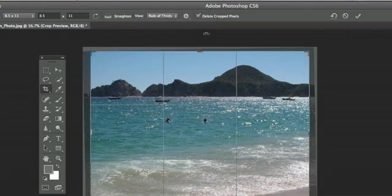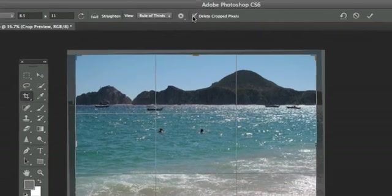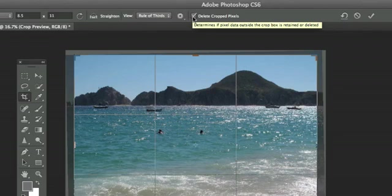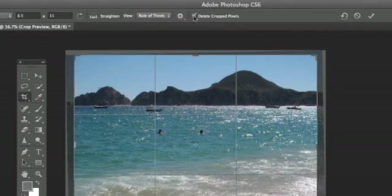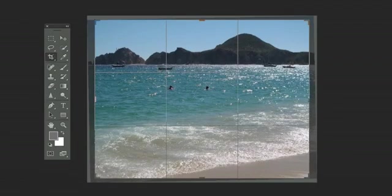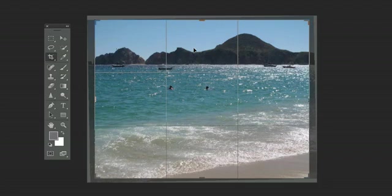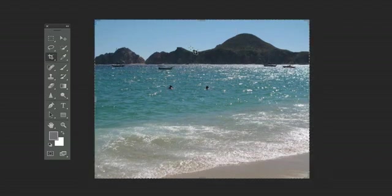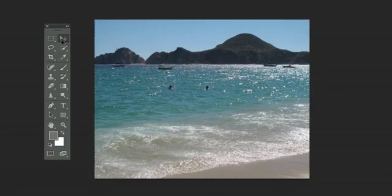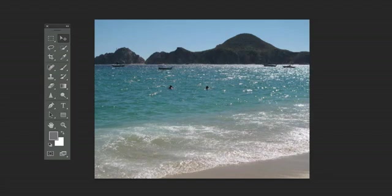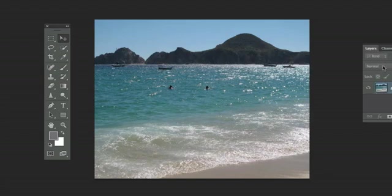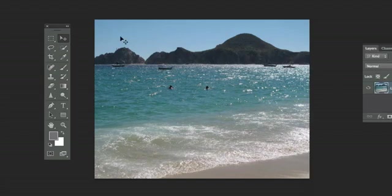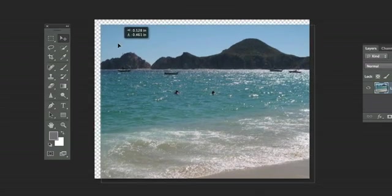In addition, there is a new option here called delete cropped pixels. What this means is that if you click on this option and create this crop, it will actually delete the pixels, and that's similar to what Photoshop CS5 does. So let me click on that. As you can see, the pixels are gone.